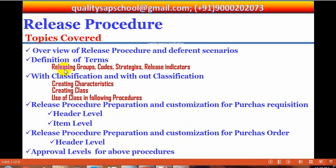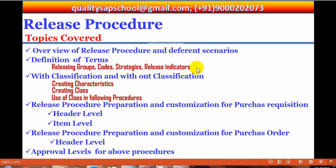Some terms we are going to use in this release procedure are: releasing groups, releasing codes, strategies, release indicators, and one more — release conditions. We will see them later. These terms are very confusing; people confuse the terminologies and which one relates to what in practice. To clarify this, the procedure is very simple and easier once understood. Let us go to the next slides.